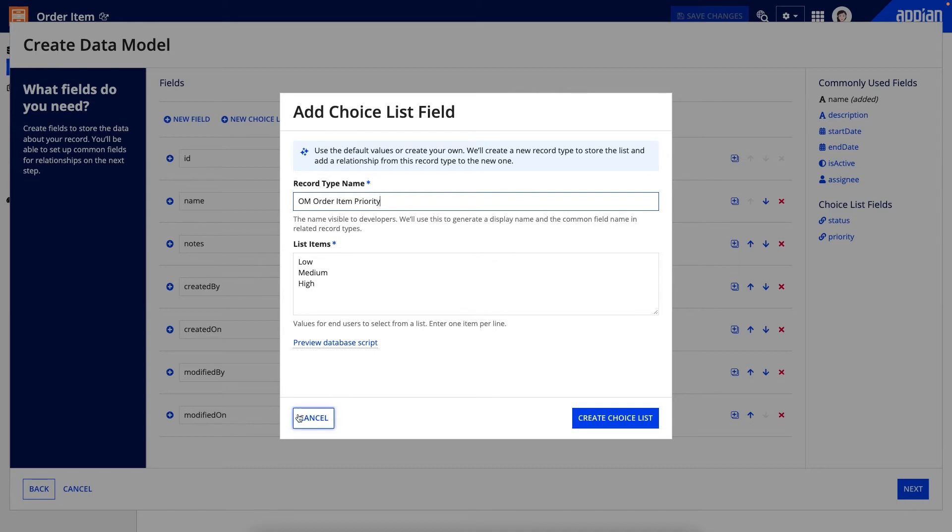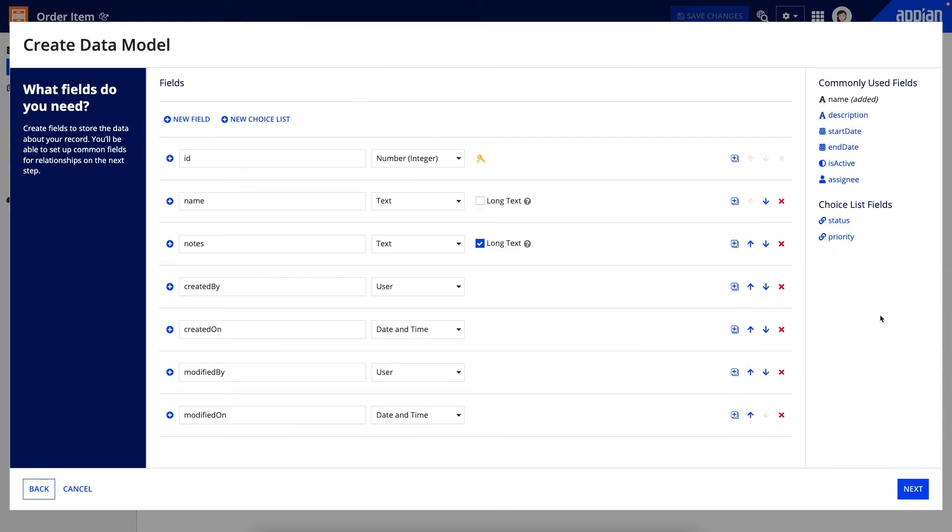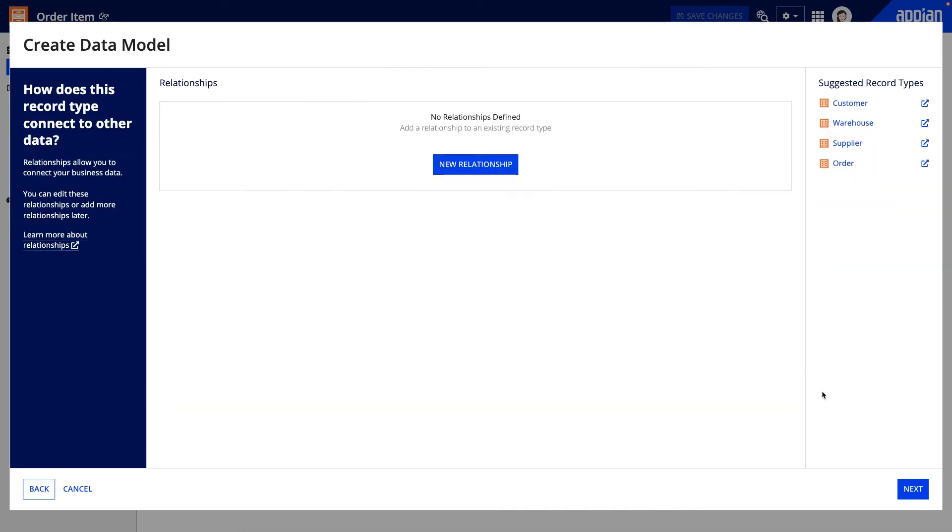Following this, I can add relationships to this record type. Record type relationships allow you to reference related data from your record type, which makes development so much faster and easier. I already have a list of orders and warehouses, so I'm going to create relationships with those record types.